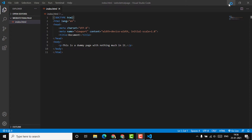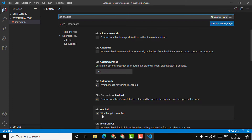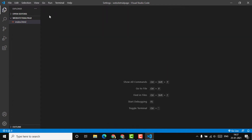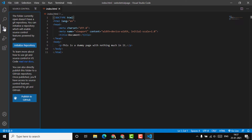Now let's look at how to actually push code to GitHub. I have a simple index.html file which has just a paragraph — 'this is a dummy page with nothing much in it.' Before proceeding, let's check from the settings whether Git is enabled in your system. As you can see, it is enabled in mine. Make sure it's turned on. Now from the source control section, let's initialize a repository, since we haven't initialized a Git repository yet.